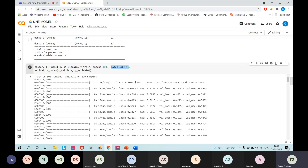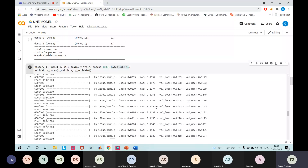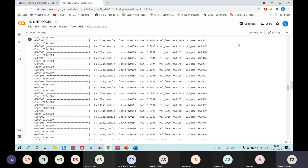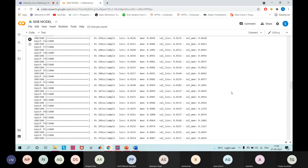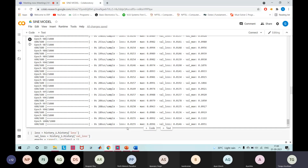Here we specify our validation data set — data from this set will be run through the network during the training process and the network's predictions compared with expected values. We can see the output values: the loss, the mean absolute error for the training set, and the corresponding values for the validation data set. As we move through iterations, the loss is the output of our loss function — mean squared error, expressed as a positive number. Generally, the smaller the loss value, the better the system is.